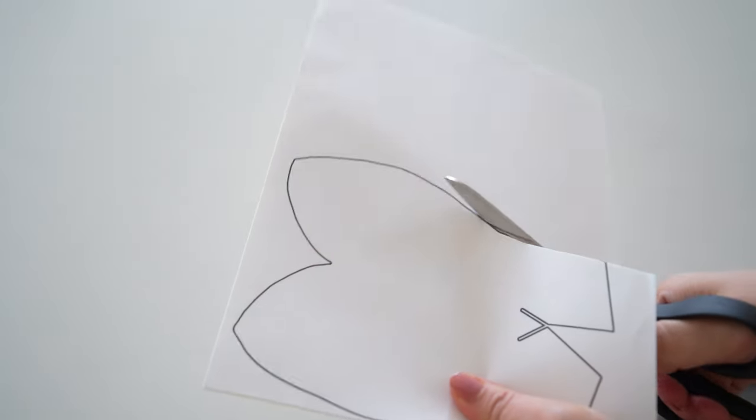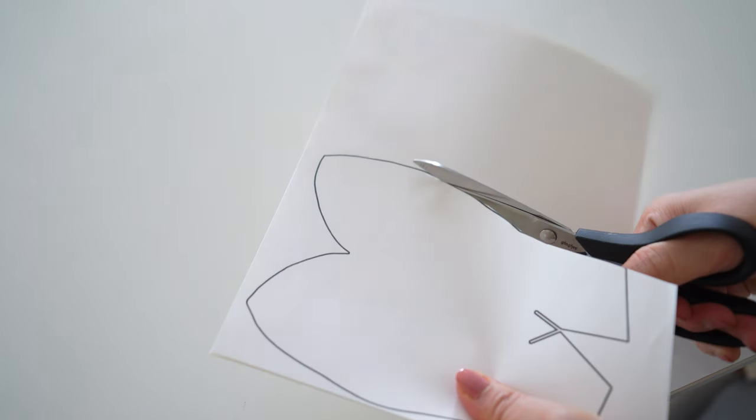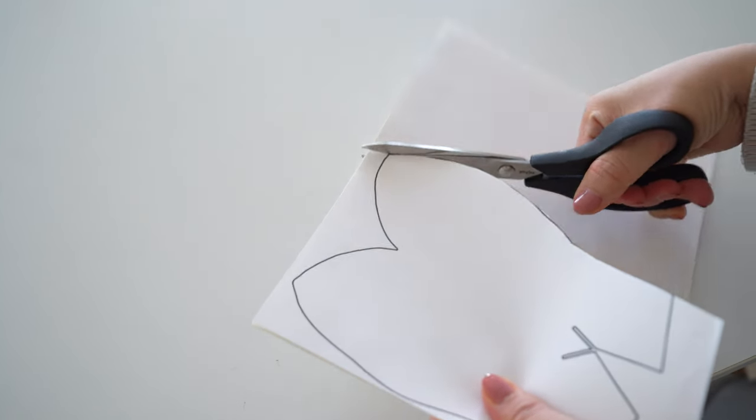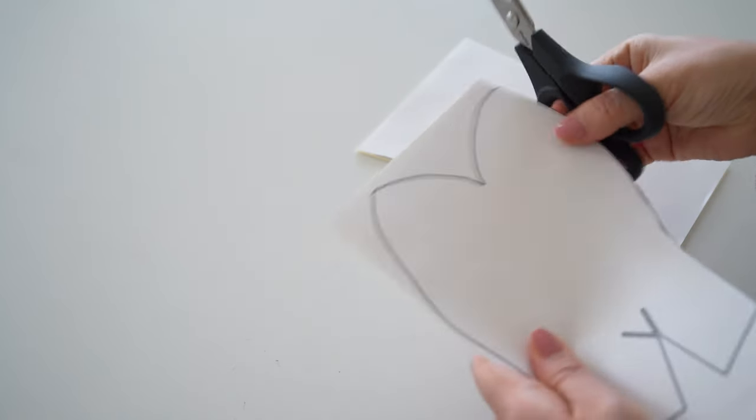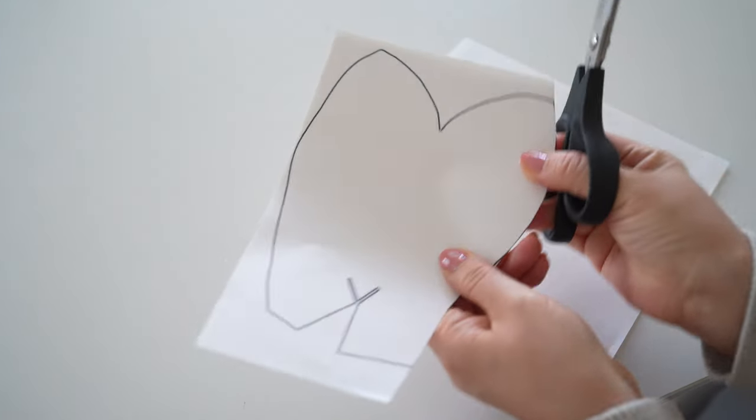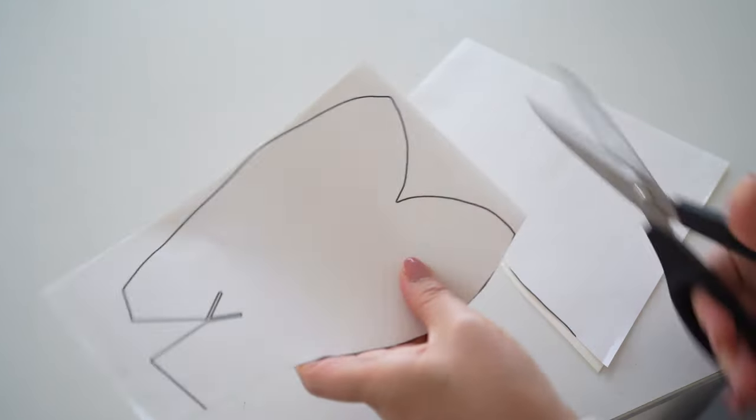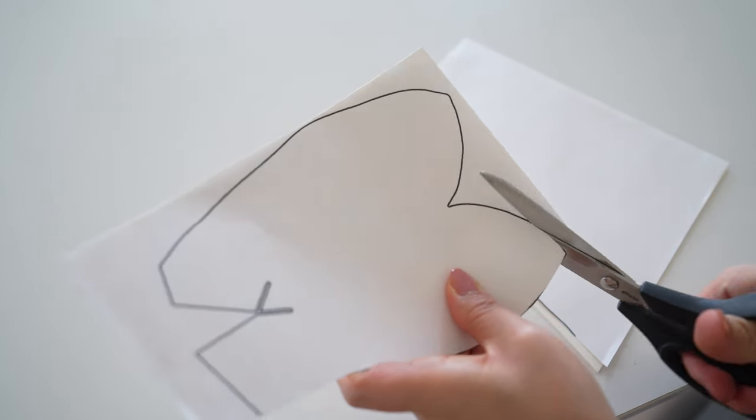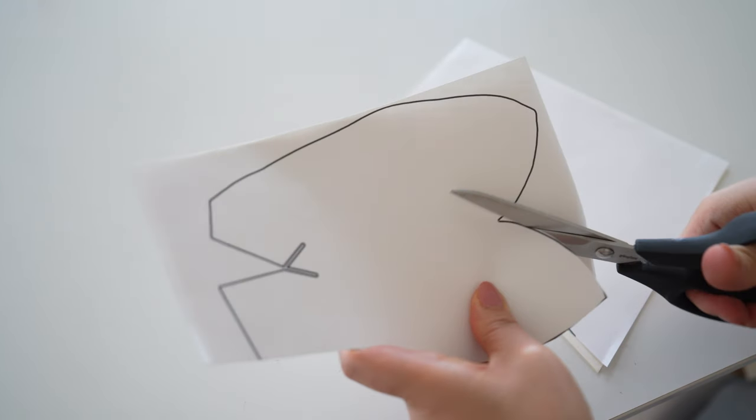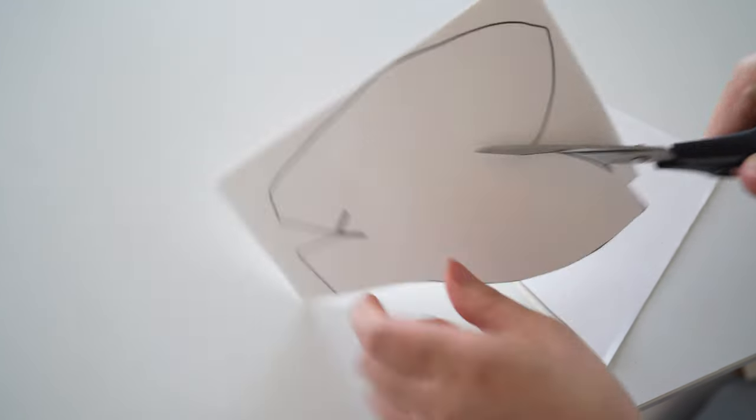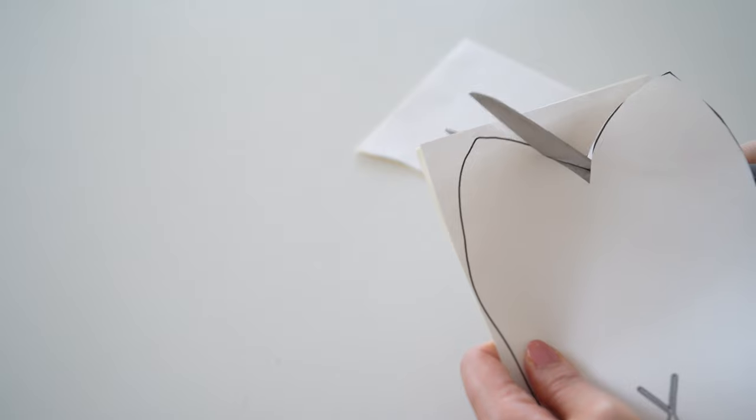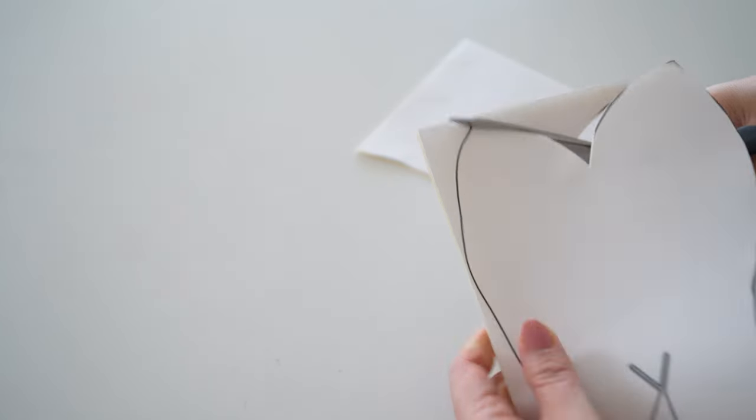You'll need one center pattern and I was able to fit two on one letter size paper. And you'll need three of these petal shapes and I was also able to fit two on one letter size paper. So you'll need to cut more on another sheet of paper.